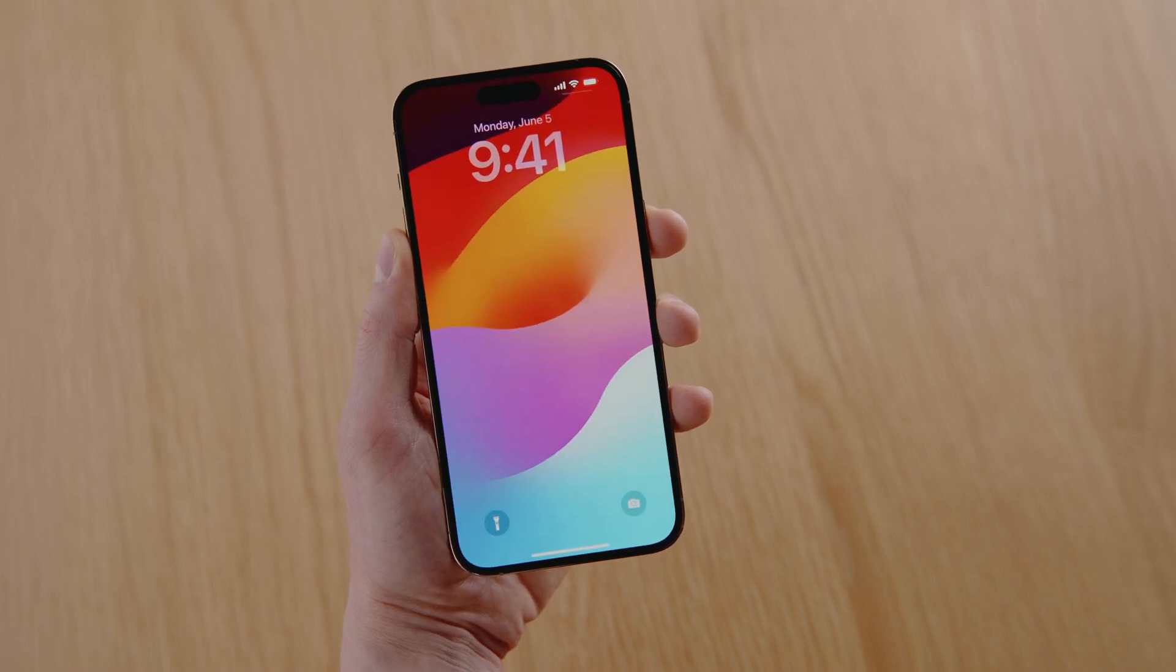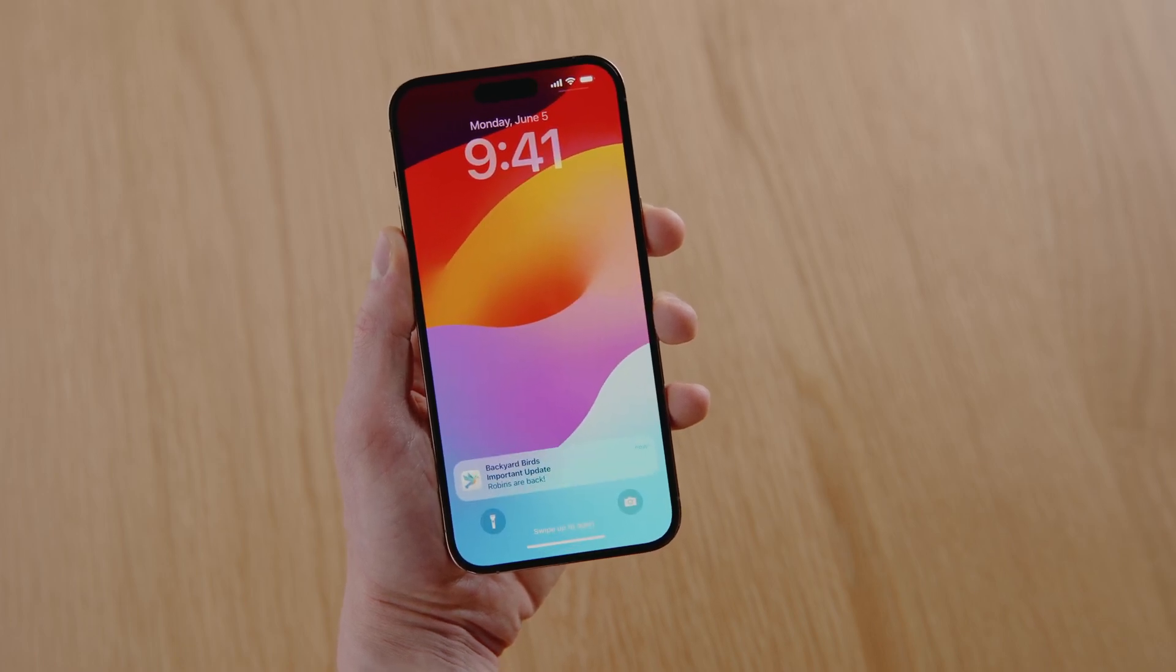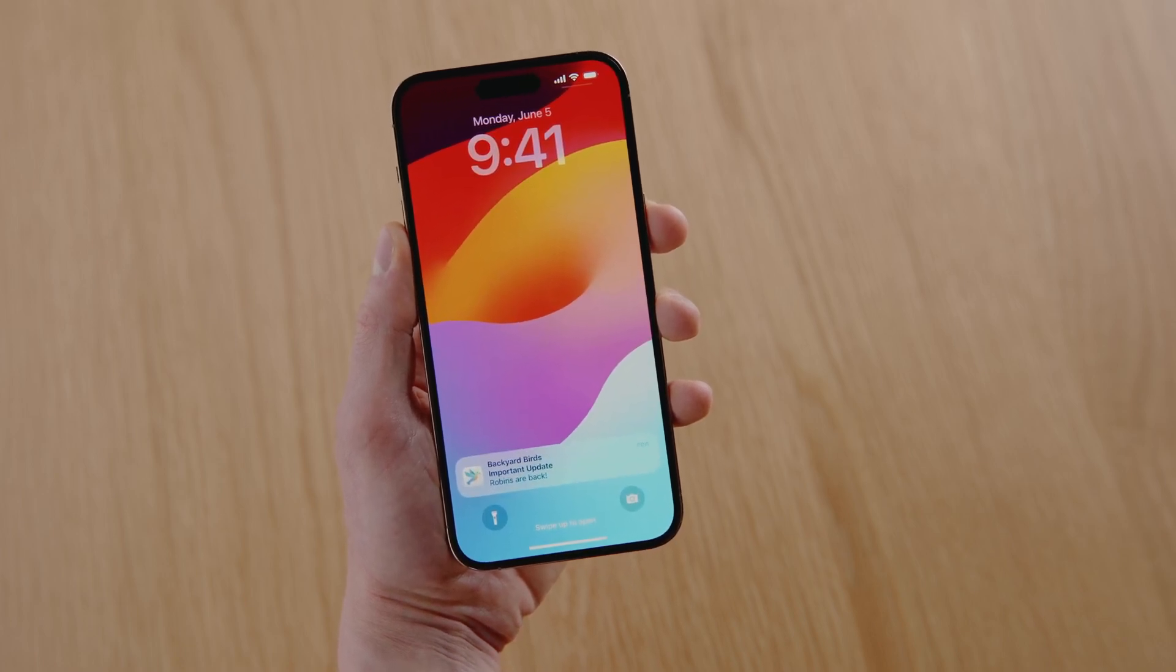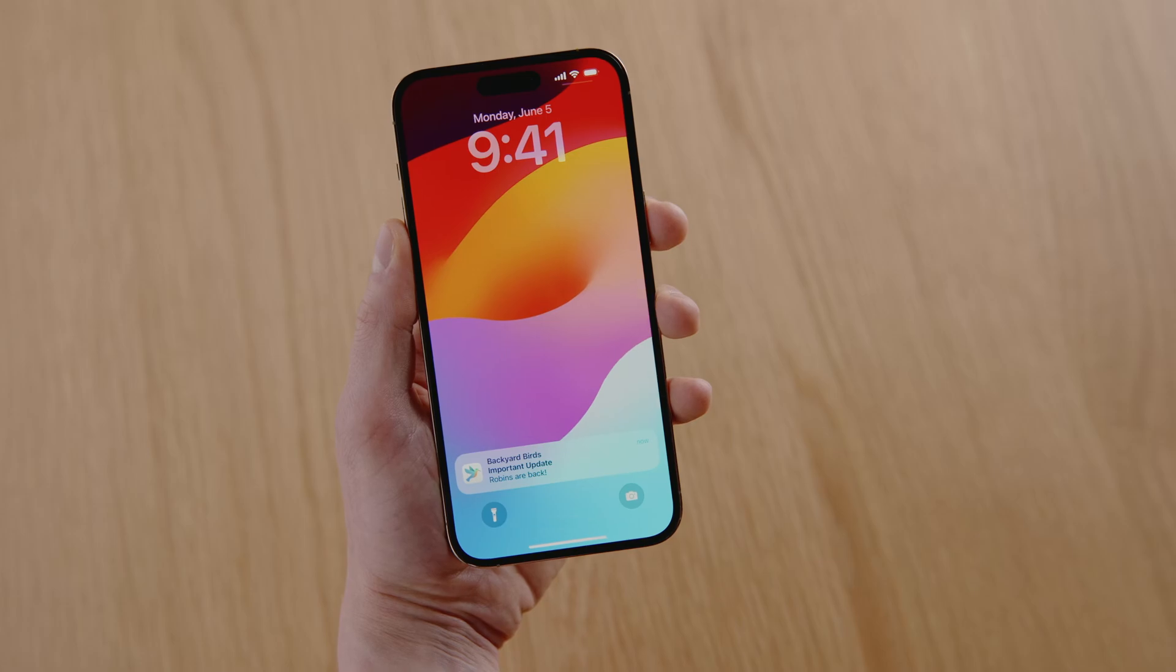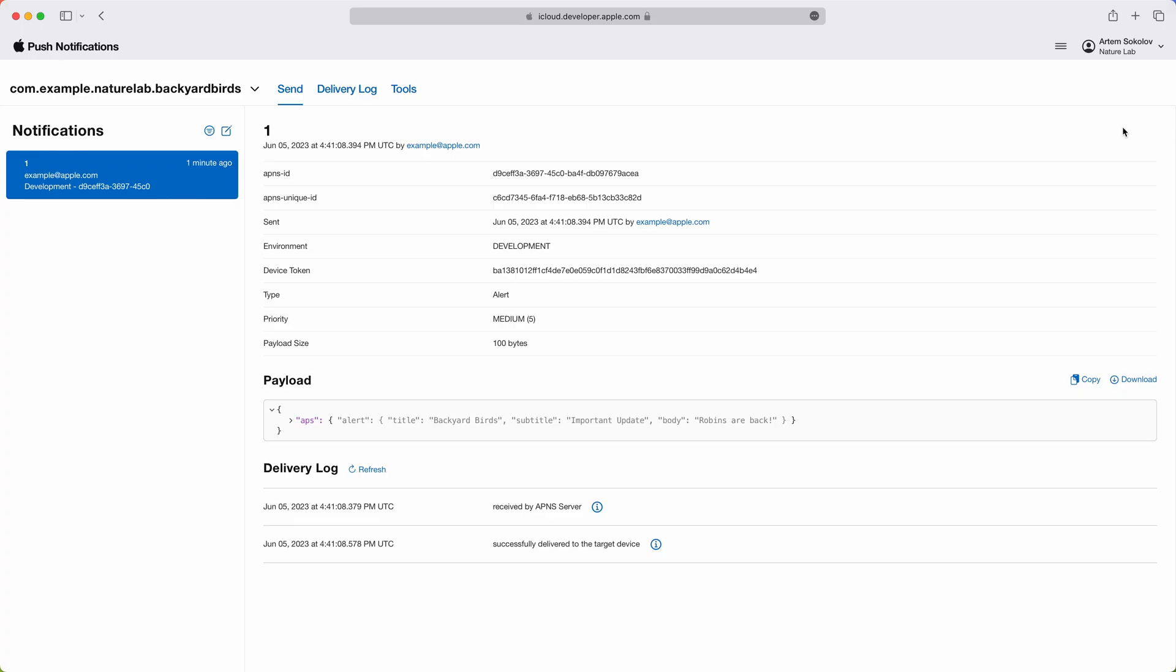When the device receives a push, it displays a notification.